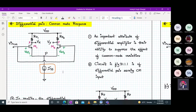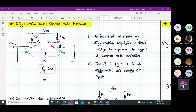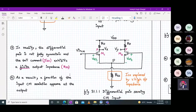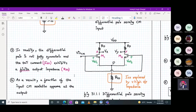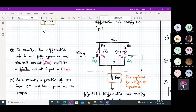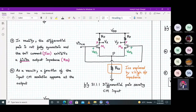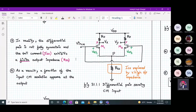We have the ISS constant current source. An important property of a differential amplifier is not only to amplify the difference between the differential signals, but it should also have the ability to suppress common mode variations. This circuit is a differential pair sensing a common mode input. In reality, the differential pair is not fully symmetric, because sometimes the ideal tail current source ISS exhibits a finite output impedance. We have replaced ISS with the resistance RSS, and as a result, a fraction of the input common mode variation might appear at the output.